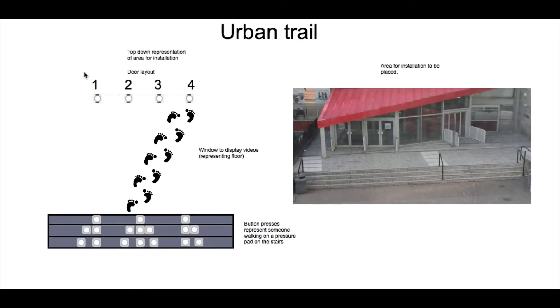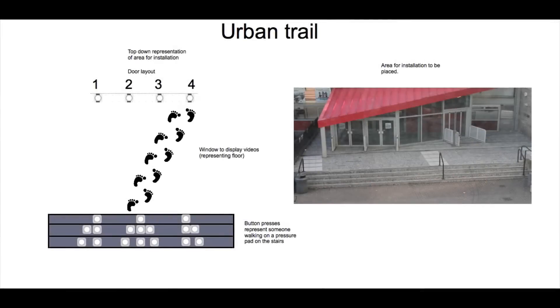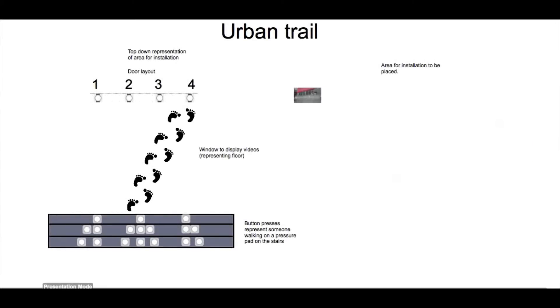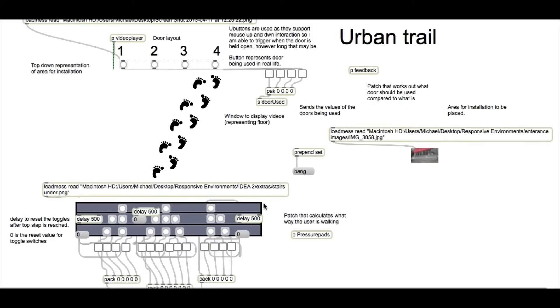Next, we're going to look at how the program has been made. Taking it out of presentation mode, we can have a look at how the patch has actually been constructed.